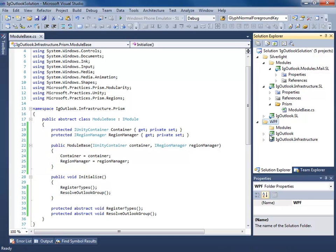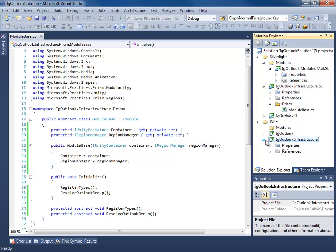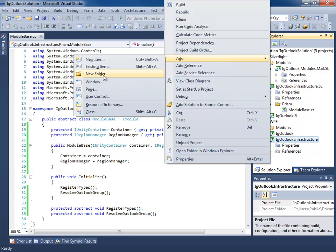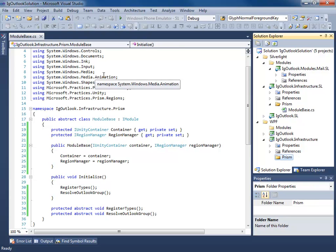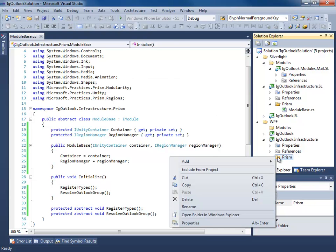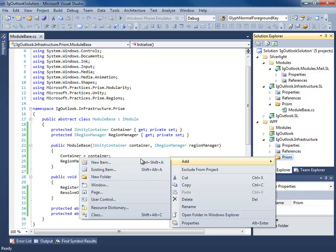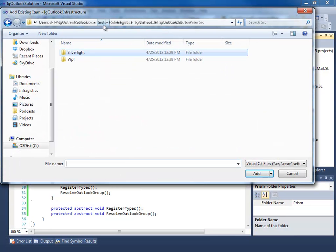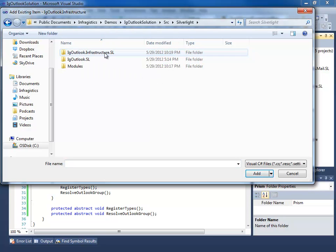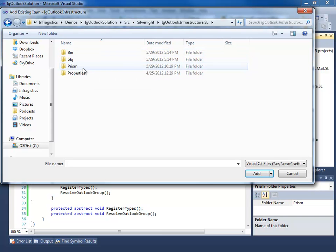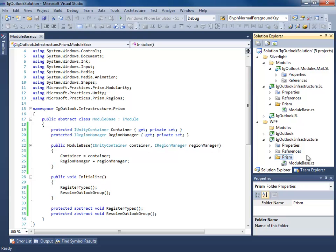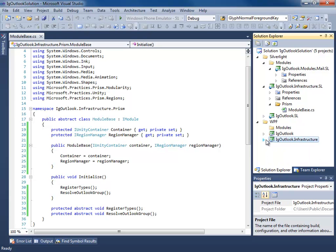Now that we've created our module base class for Silverlight, we go to the WPF infrastructure project and do the same thing. We'll add a new folder called Prism, and then we're going to use our neat trick of sharing the same instance of that class — add existing item, browse to source, Silverlight, infrastructure, Prism, ModuleBase, and add it as a link. Now we can create our module class in our mail module.